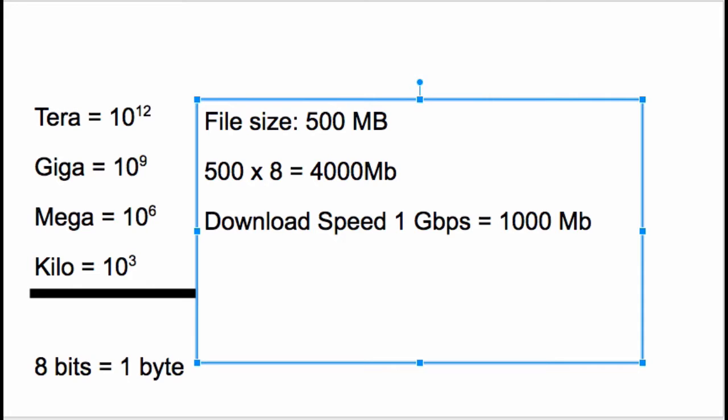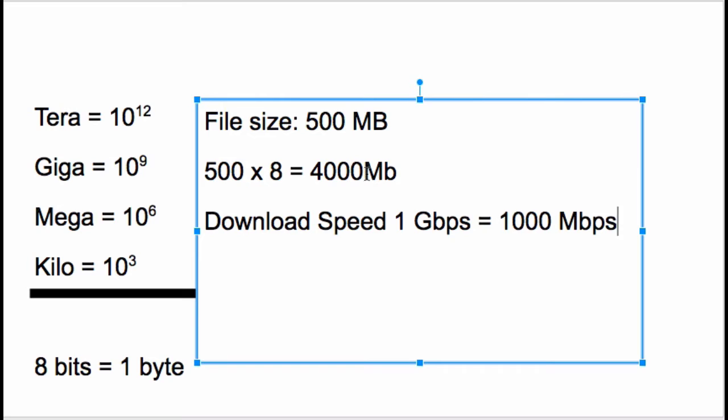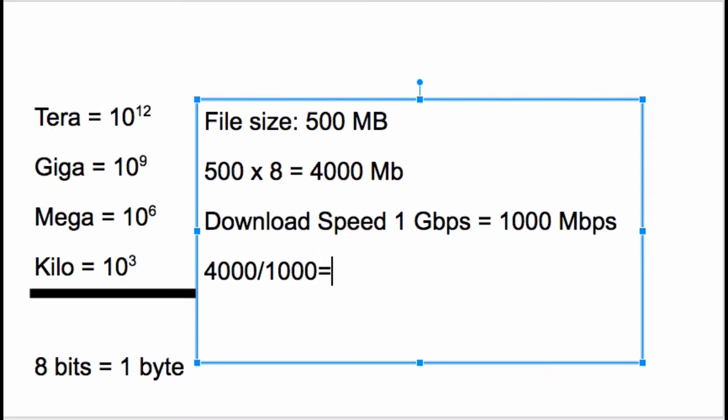The next step then is just to divide. If you can get 1,000 megabits in one second - PS means per second - so we have 1,000 megabits per second. And we have 4,000 megabits as the total file size. Take 4,000 divided by 1,000 and you get 4, obviously.